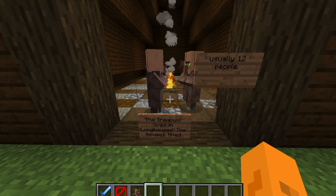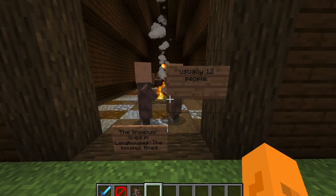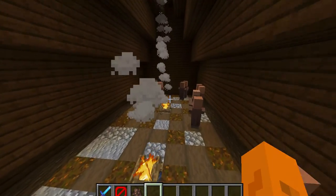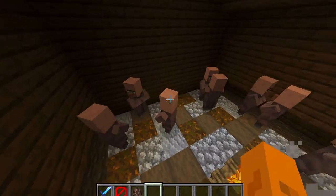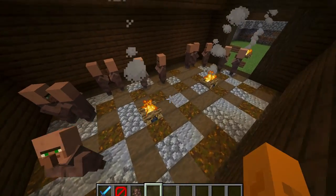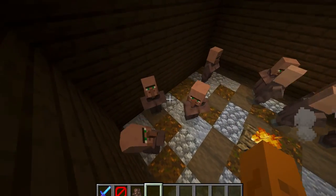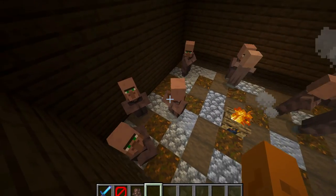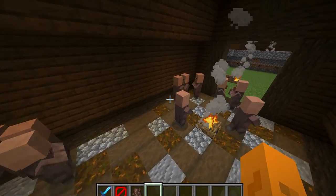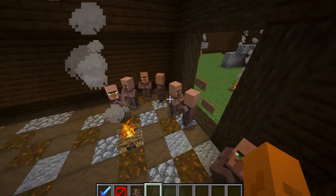The Iroquois lived in longhouses. The houses held usually up to 12 people. You had the campfires inside. Counting them up here — 3, 6, 9, 12, 13, 14 people.